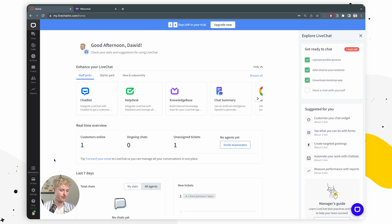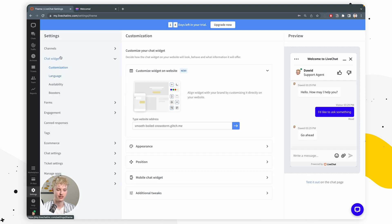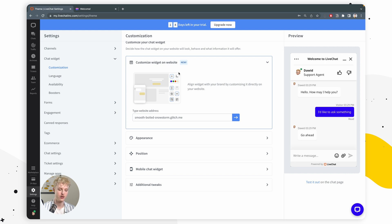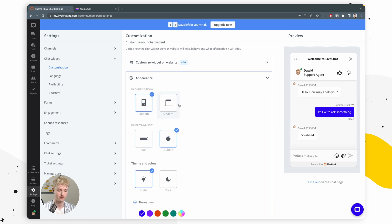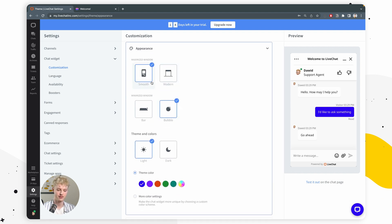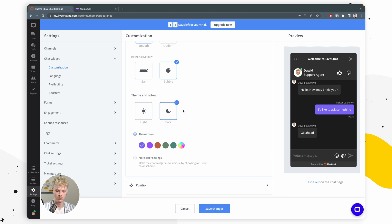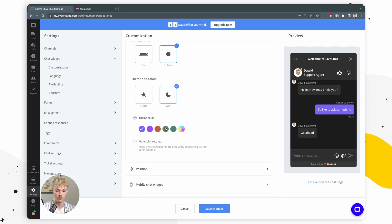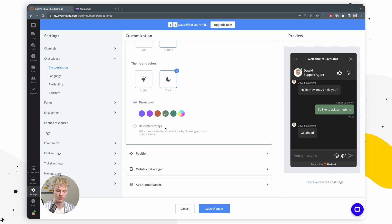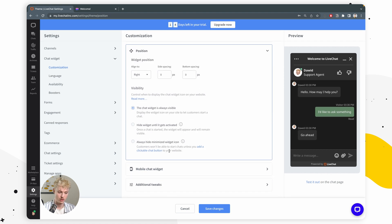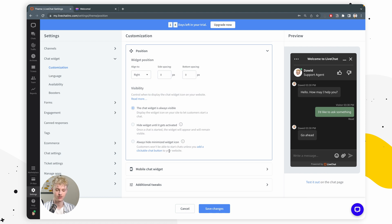Let's go back to our LiveChat app and go to Settings. Here you're going to find chat widget customization options. We have all the options to change the appearance of your chat widget. You can change how your maximized or minimized chat window looks, and you can also change the theme — for example, choose a dark theme and select your colors, such as green. Next, we have the position, where you can align your chat widget to the left or right side of your website. You can also change the spacing to move it a bit from the corner.